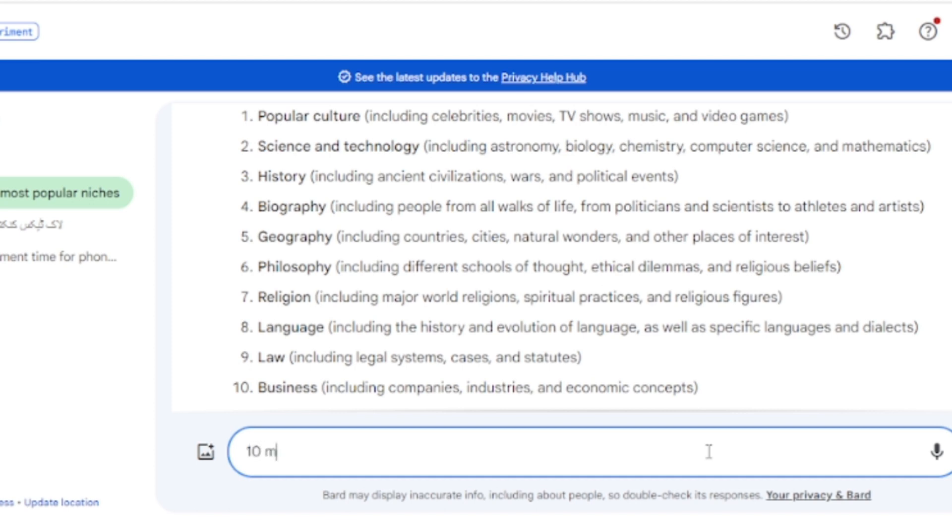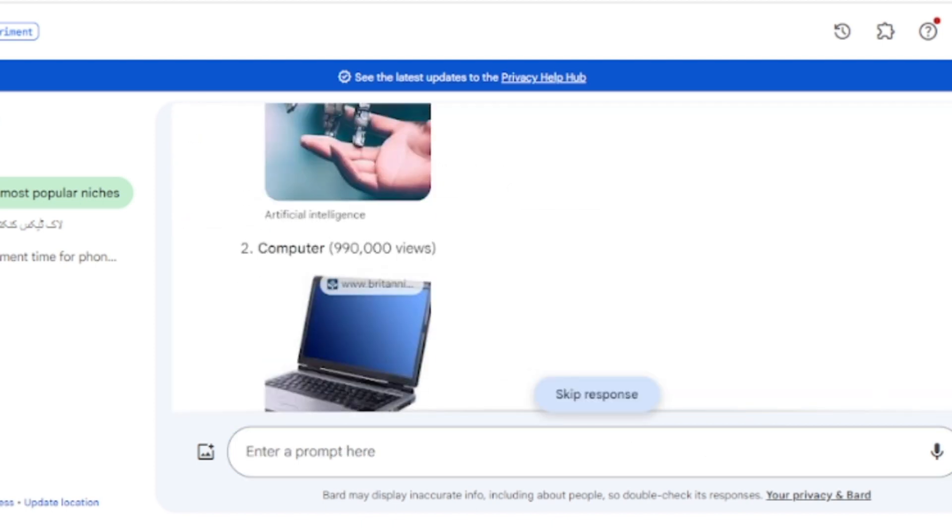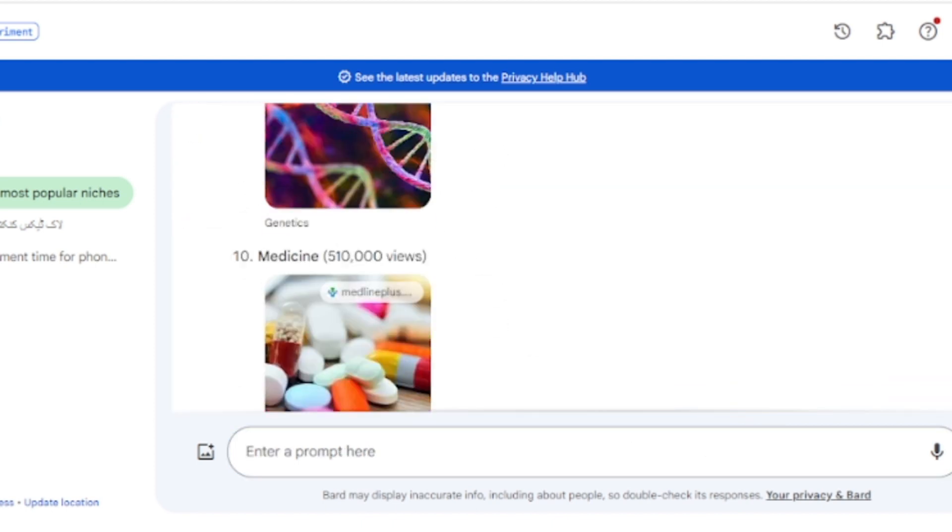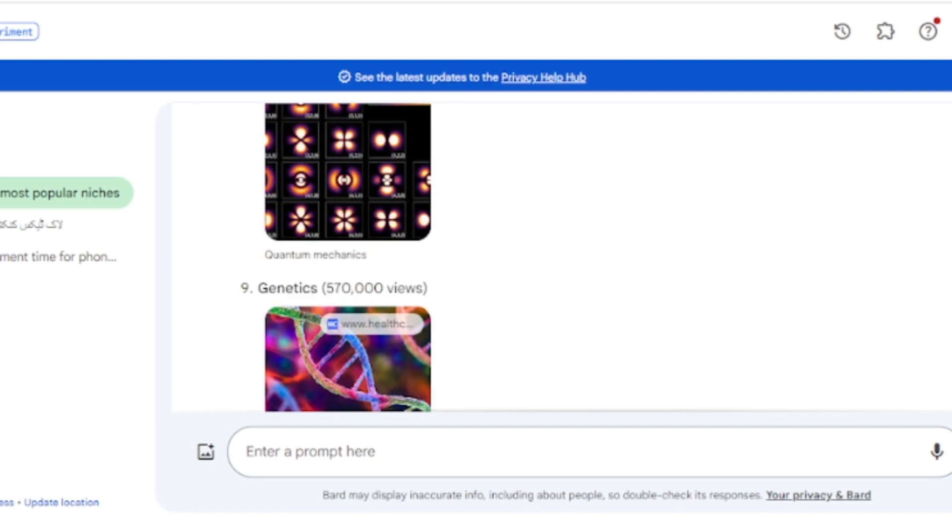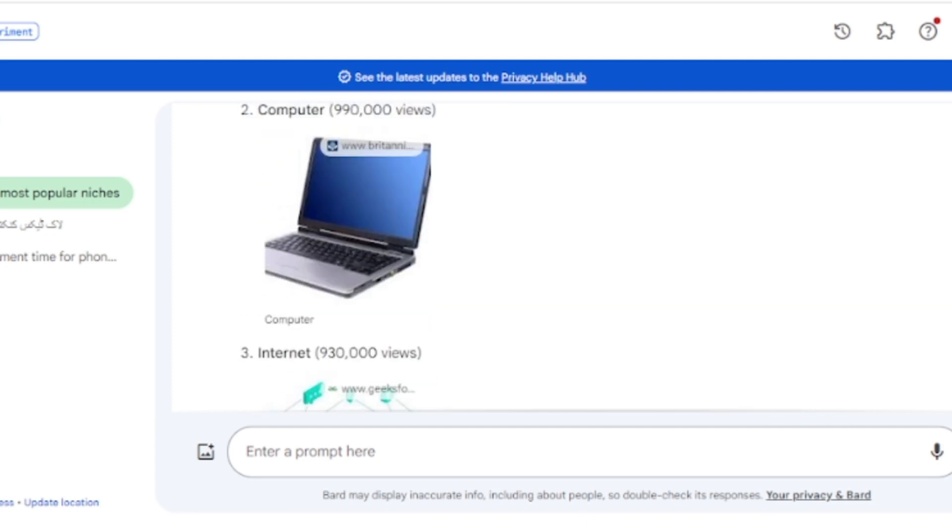Now ask Google Bard for the 10 most popular science and technology articles in Wikipedia. Google Bard will analyze the science and technology articles of Wikipedia and provide 10 articles which has the most page views. That means they are already popular and we need exactly this. Now select one of them.